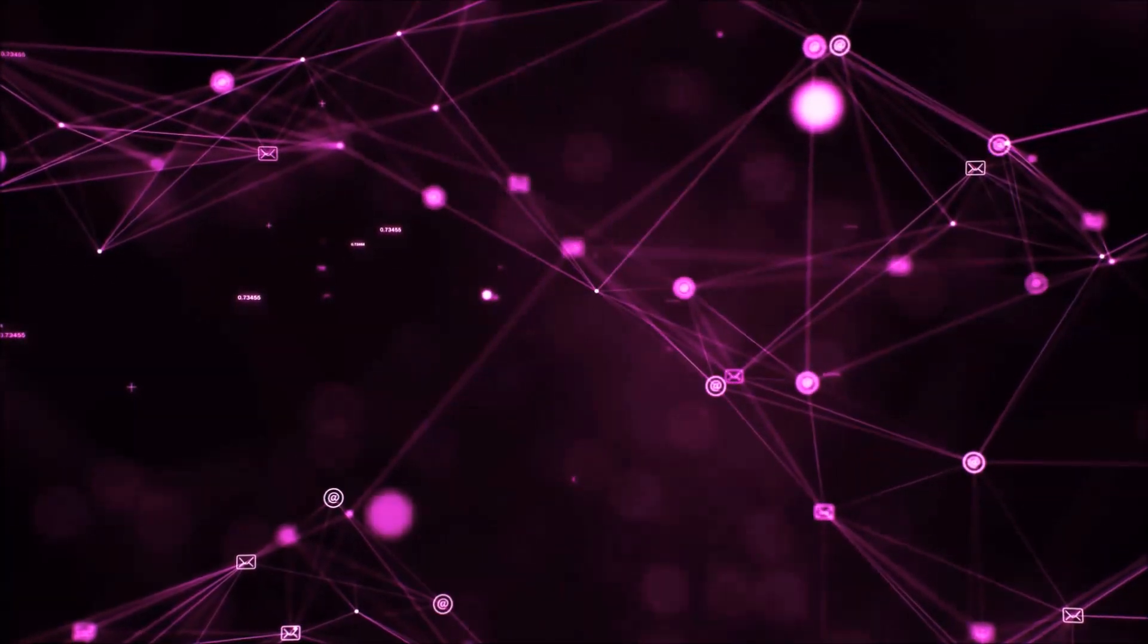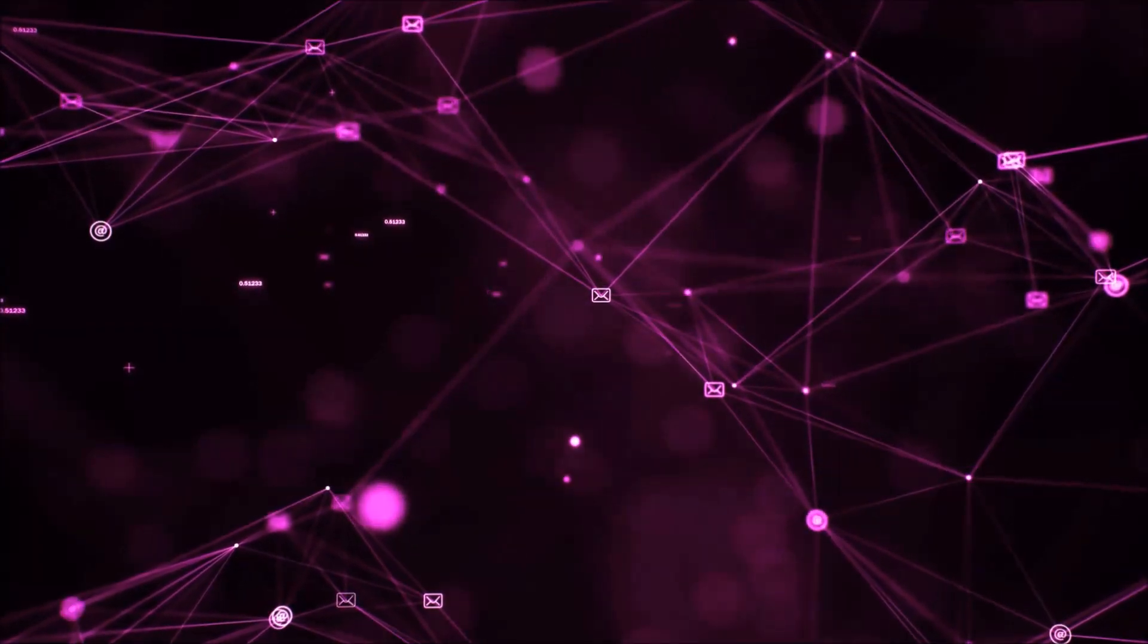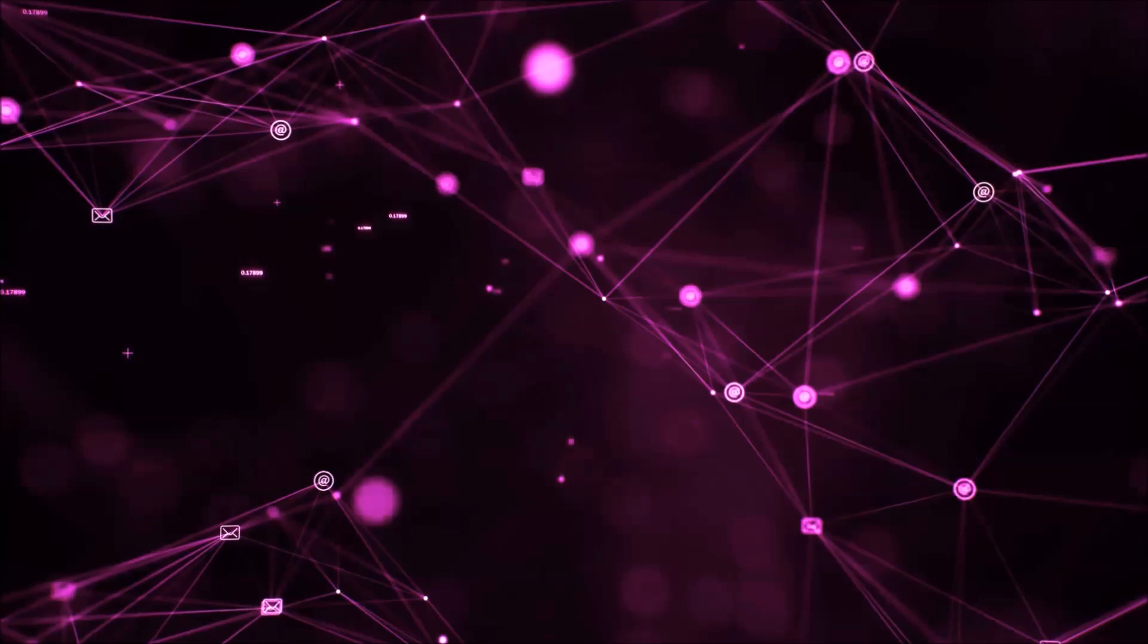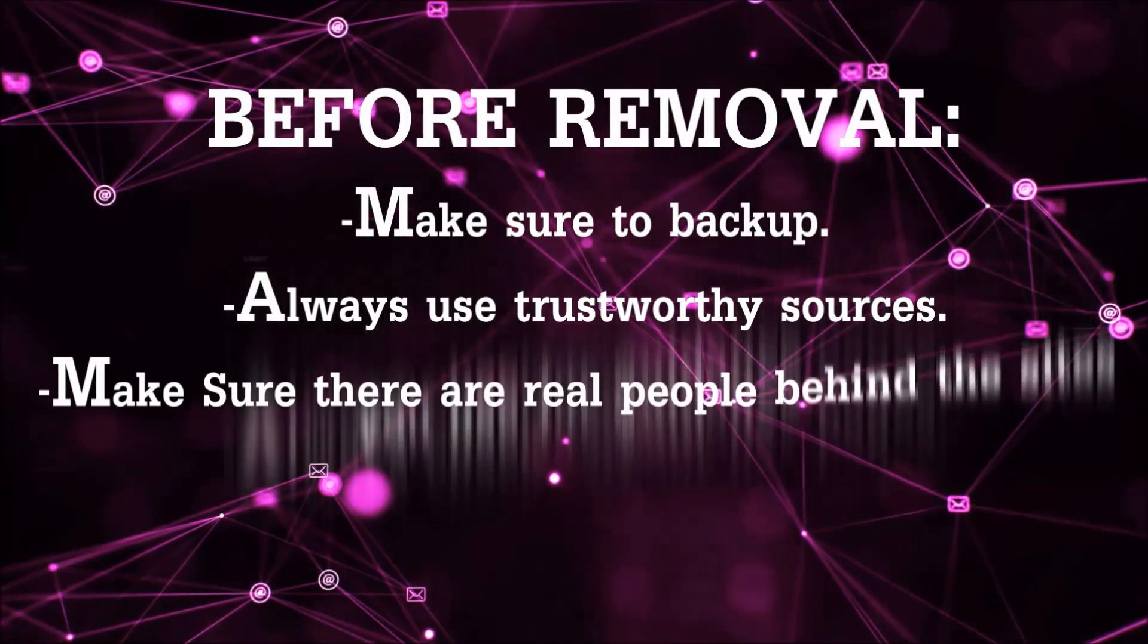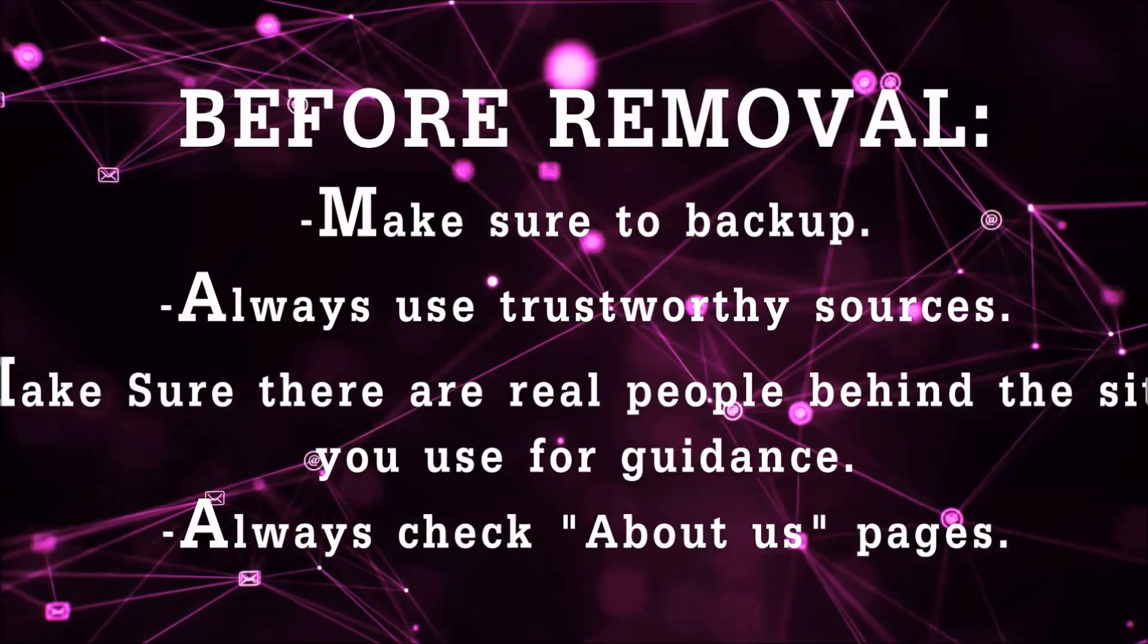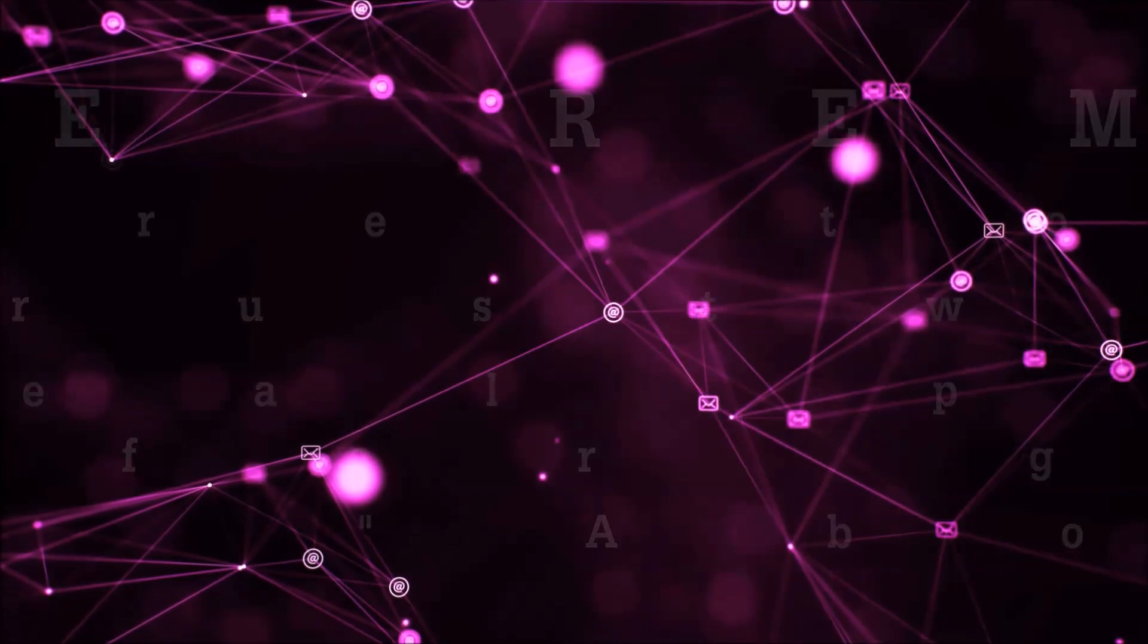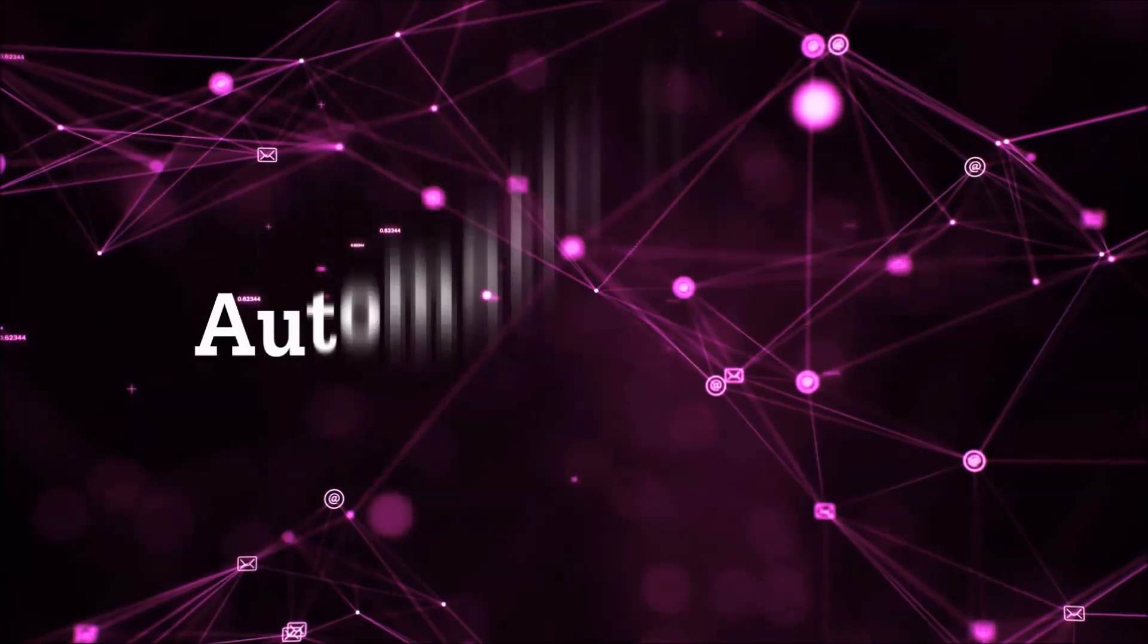Before we start with the video steps, I'm going to say that you're going to have to always follow guidance from a site or video YouTube channel that is legitimate. Always make sure to back up your files and use trustworthy sources, and always check if these are real people behind these removal guides. So let's get on with the removal.